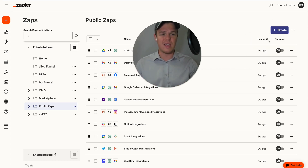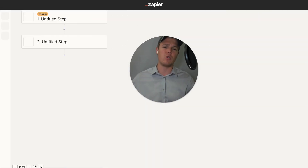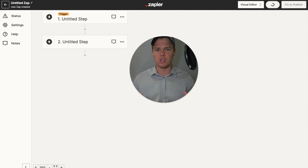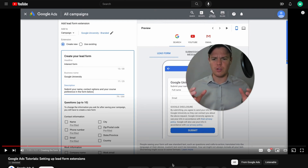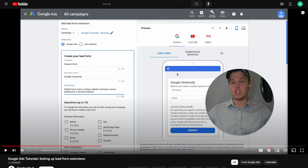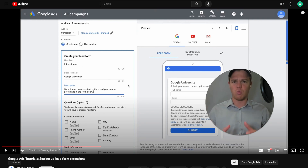We're going to be doing a Zap that essentially, when a new lead is taken in through a Google ad, we're able to set up a personalized email to be sent right after. When I say a new lead, the way that Google Ads structures their lead forms is essentially a form extension on maybe a search ad or a YouTube ad — think of it like a Google Form or a Typeform. This is Google Ads' way of receiving different types of data.